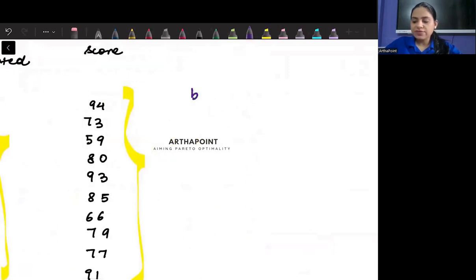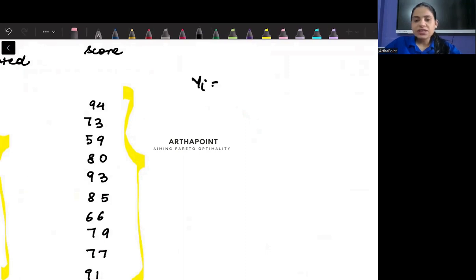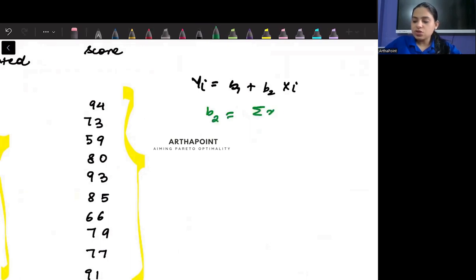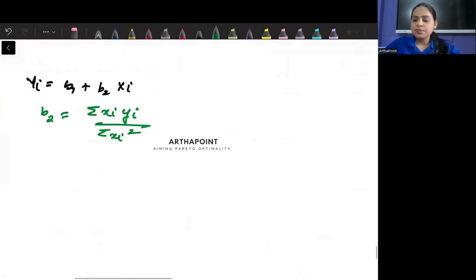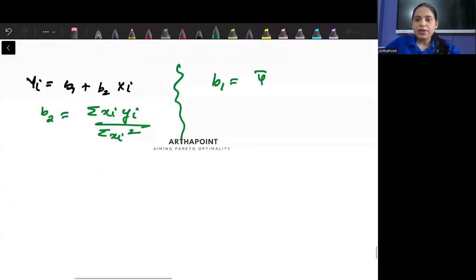So we have ŷi = b1 + b2*xi. We know that b2 = Σ(xi*yi) / Σ(xi²), and we know that b1 = ȳ minus b2*x̄.